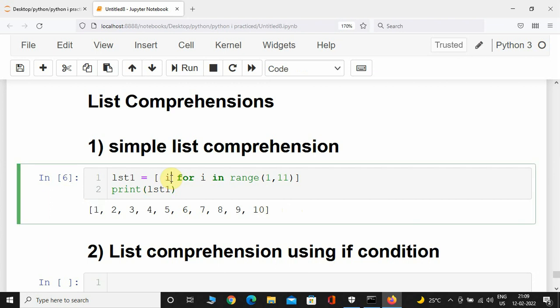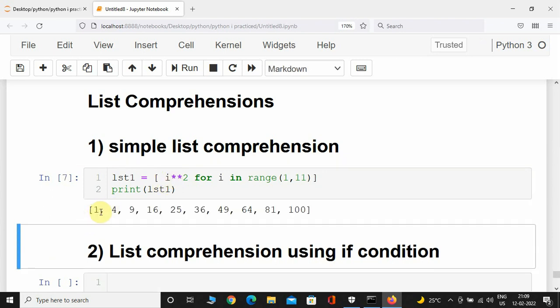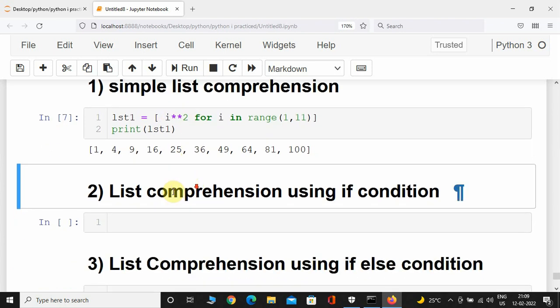It's not like you can only place i over here — you can place whatever formula you want. I'll give i to the power of 2, and if I execute this, all the elements will get raised to the power of 2. So 1 to the power 2 is 1, 2 to the power 2 is 4, 3 to the power 2 is 9, and likewise 10 to the power 2 is 100. This is a simple list comprehension.